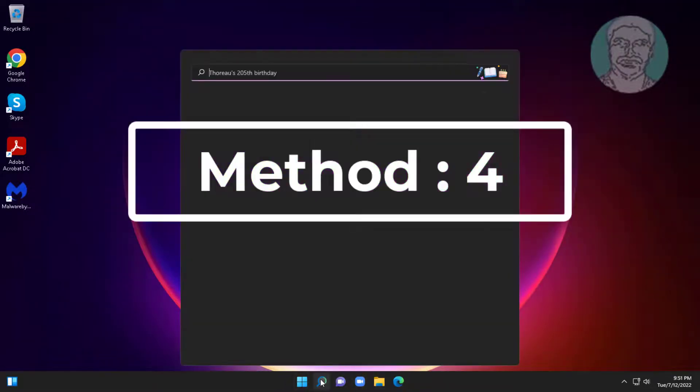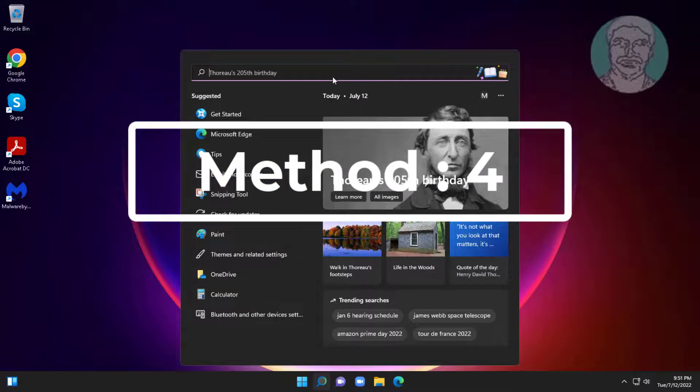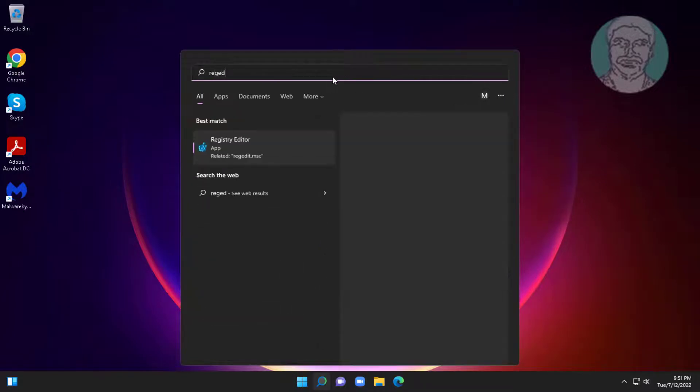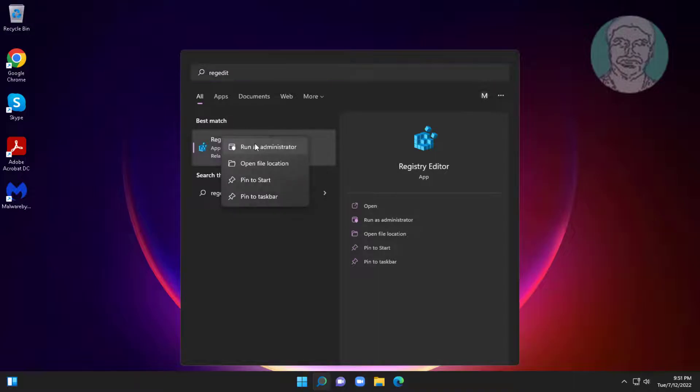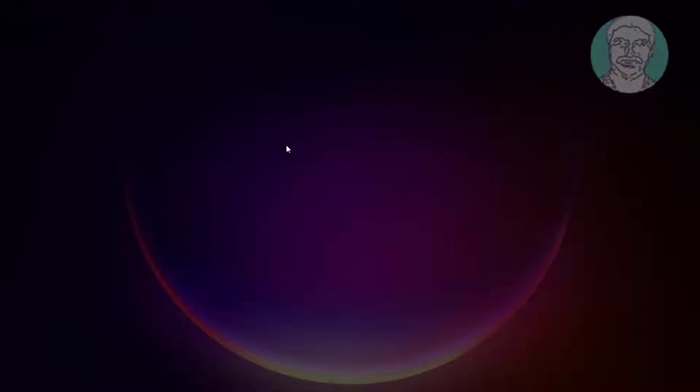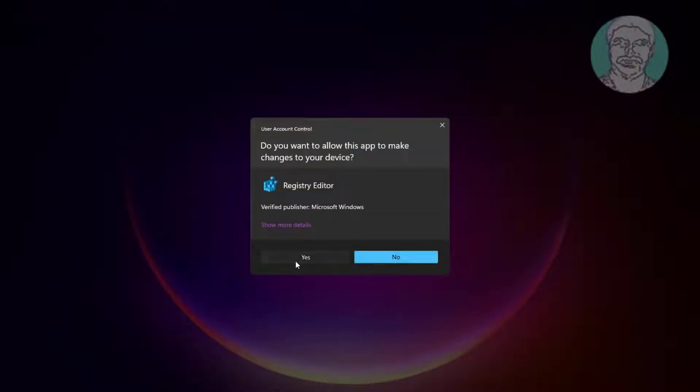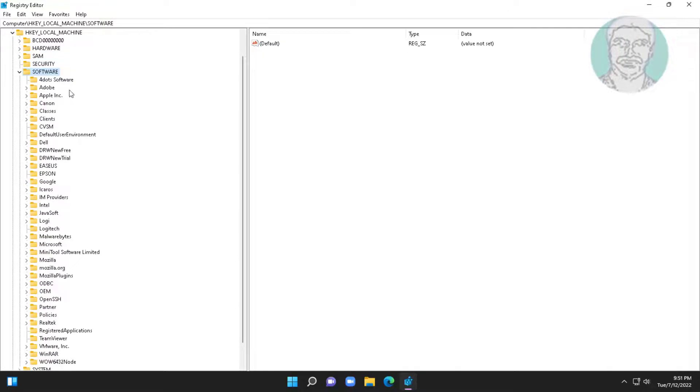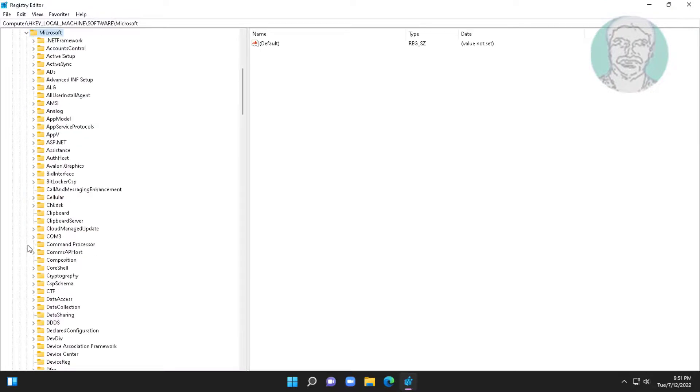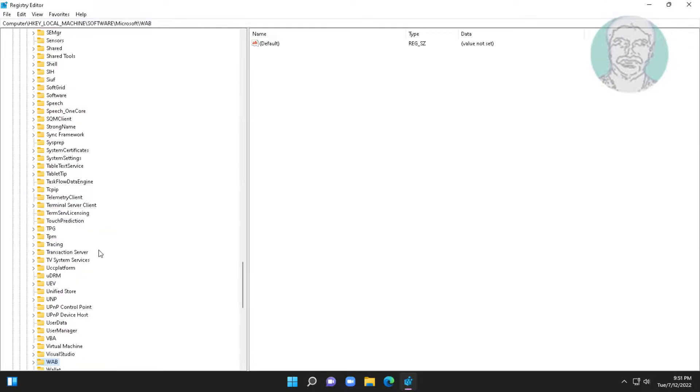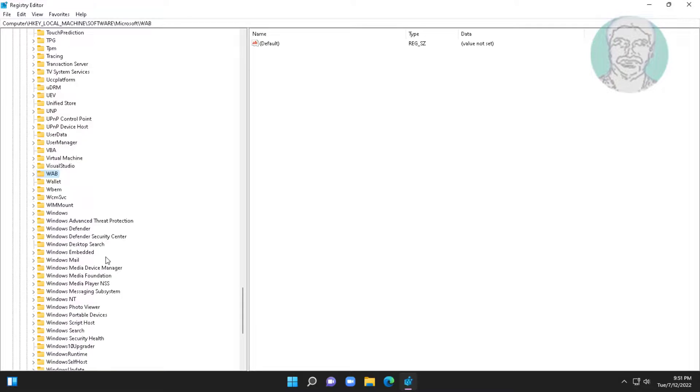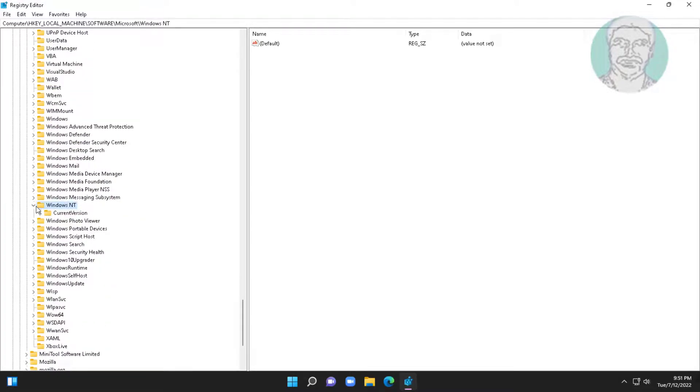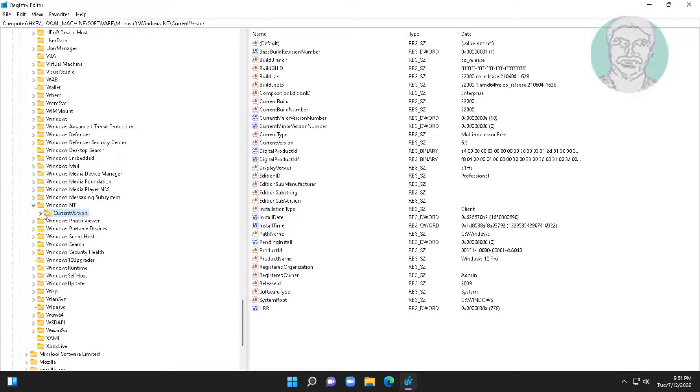Fourth method is type regedit in windows search bar, right click run as administrator. Click and expand hkey local machine, click and expand software, click and expand microsoft. Click and expand windows nt, click and expand current version, click and expand win logon.